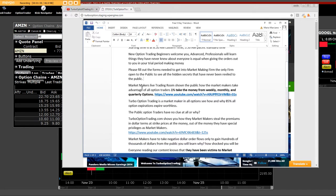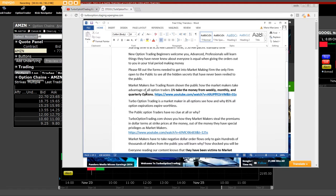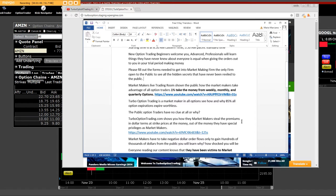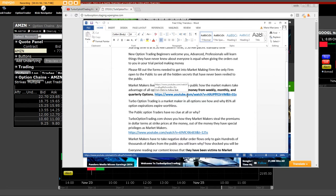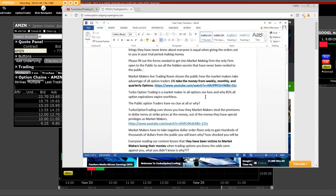Market Makers Live Trading Room show in the public how the market makers take advantage of all option traders. One percent of the money from weekly, monthly, and quarterly options. And here's a great link for you to click on to see.